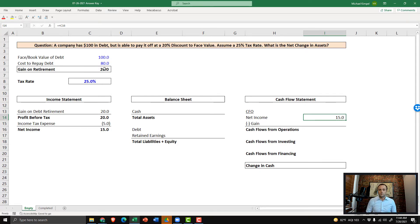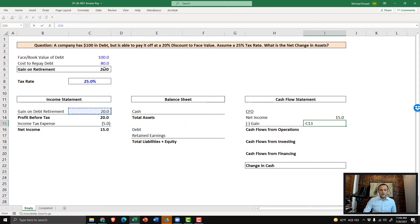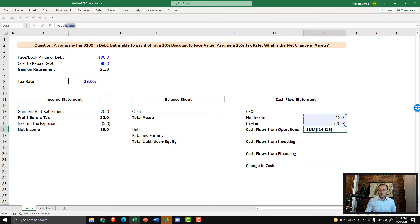So we're going to reverse that out. We'll take down below the negative of the gain from the debt retirement, and then sum this up. And the impact from cash flows from operations is negative $5.